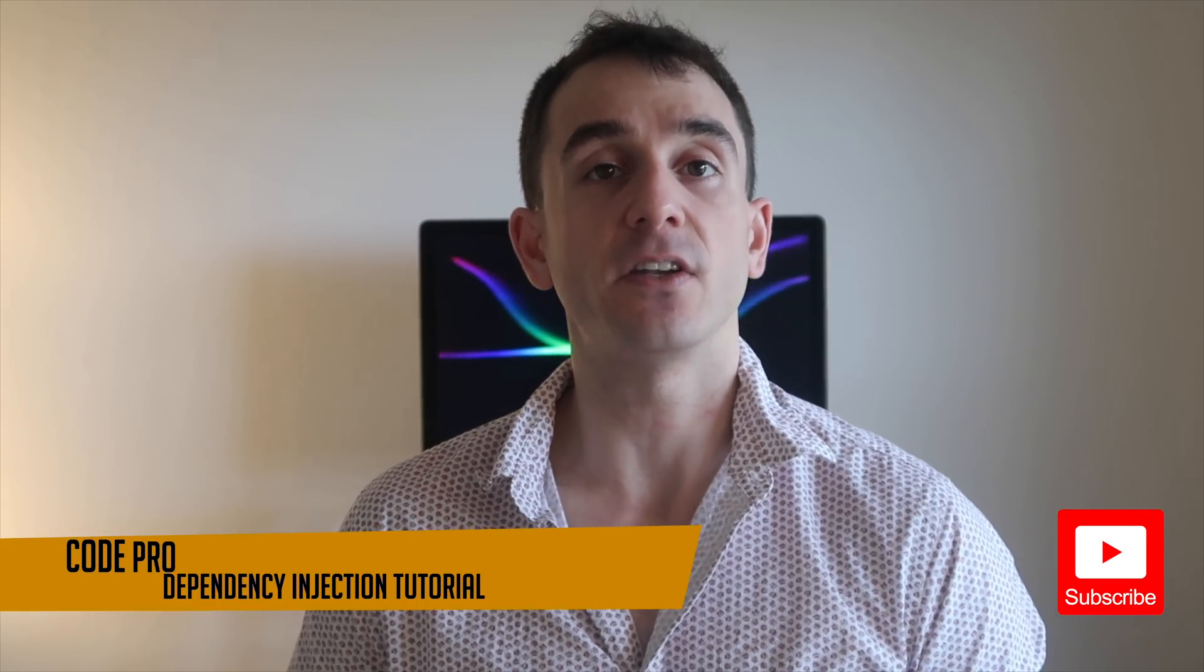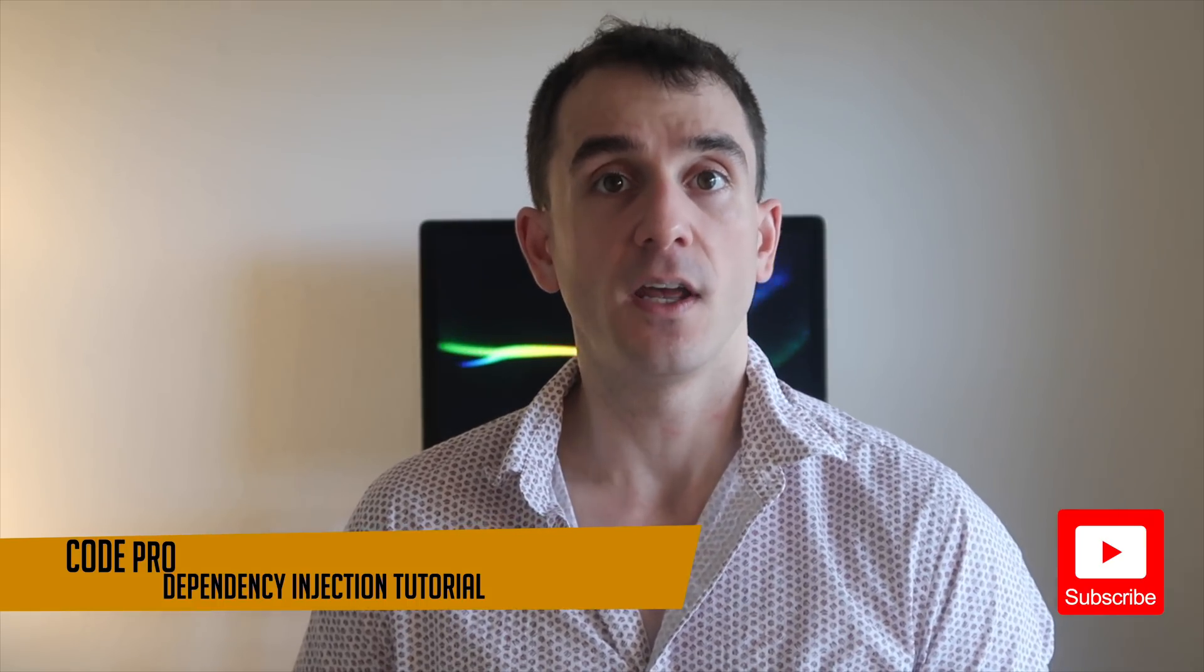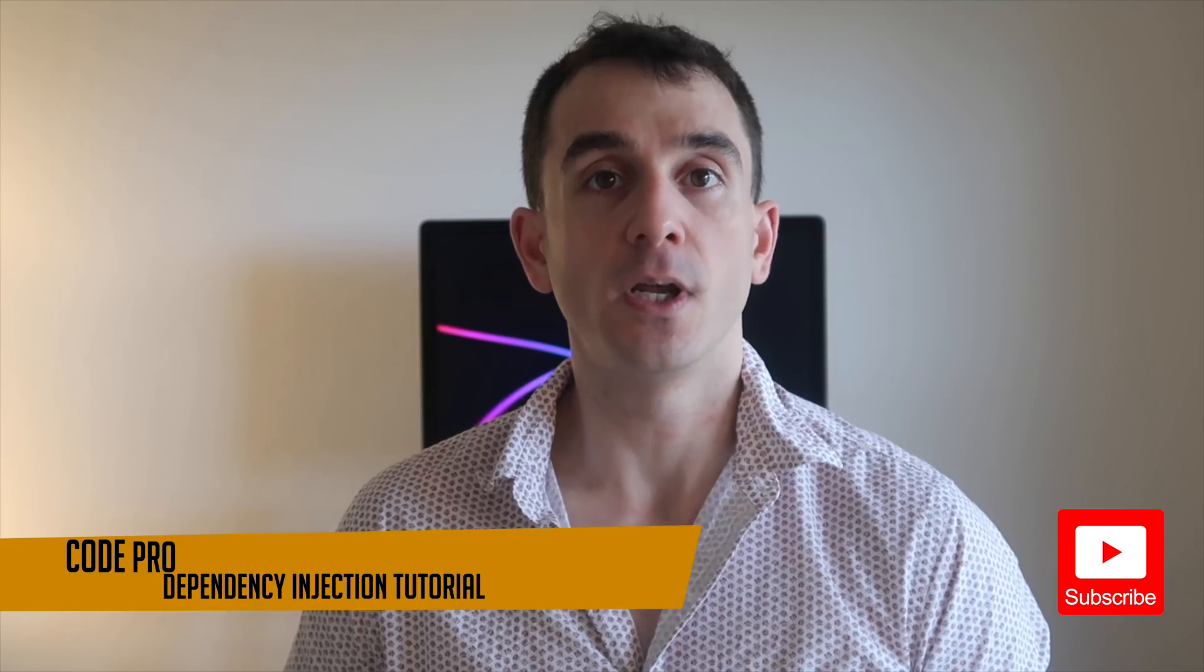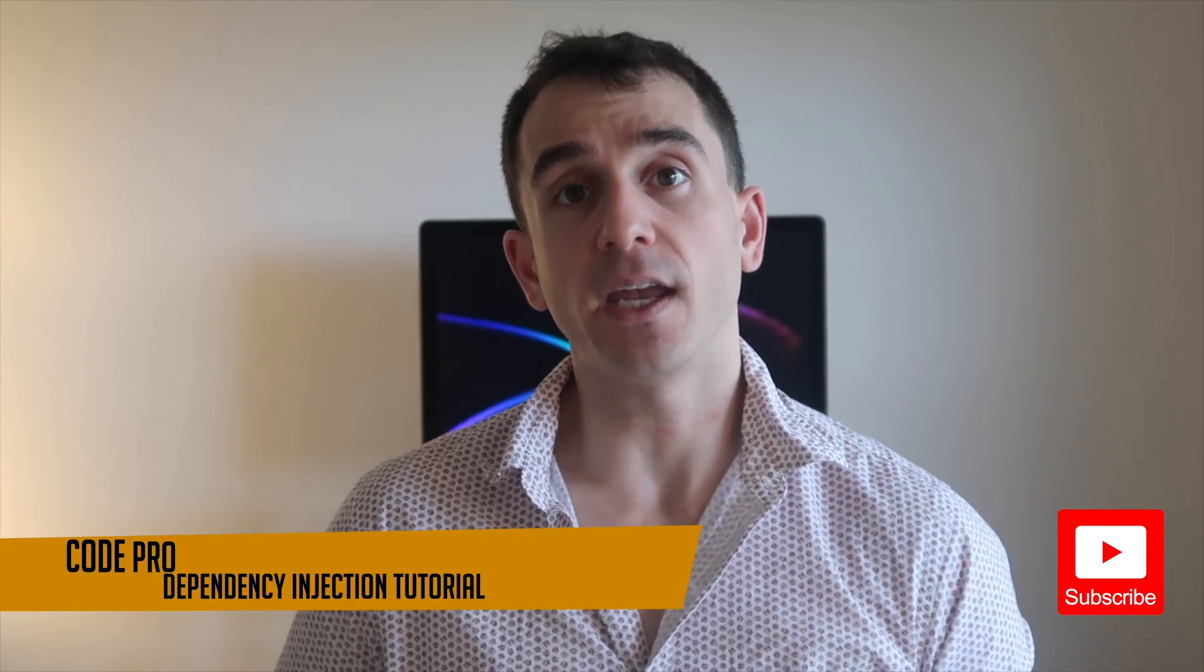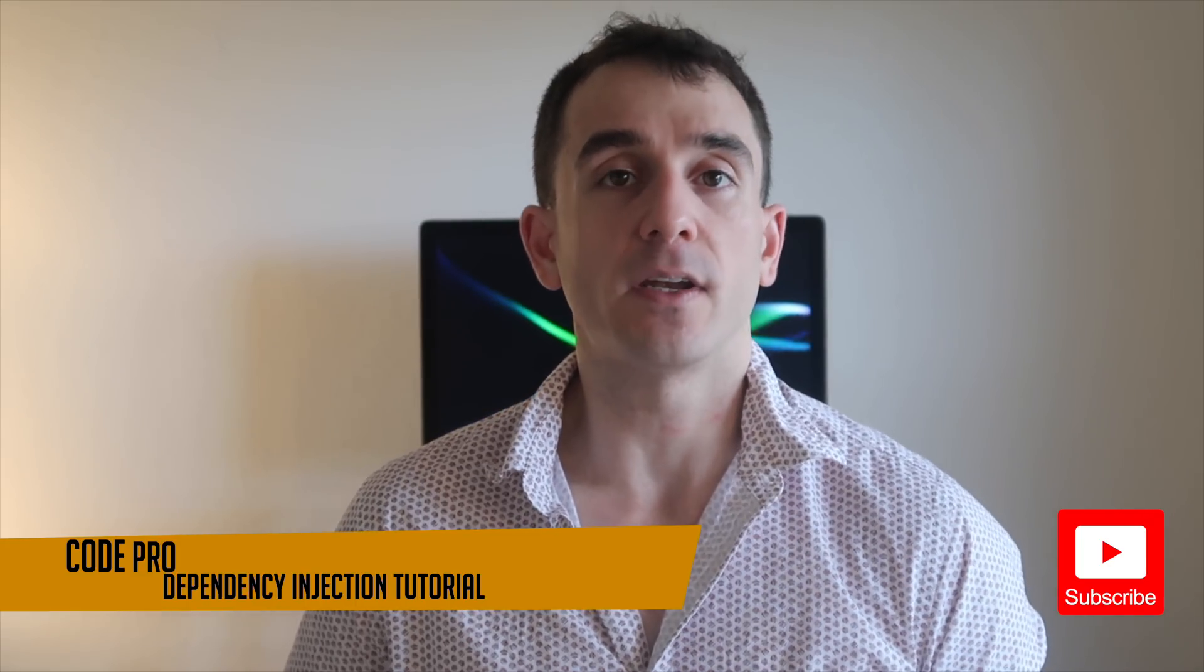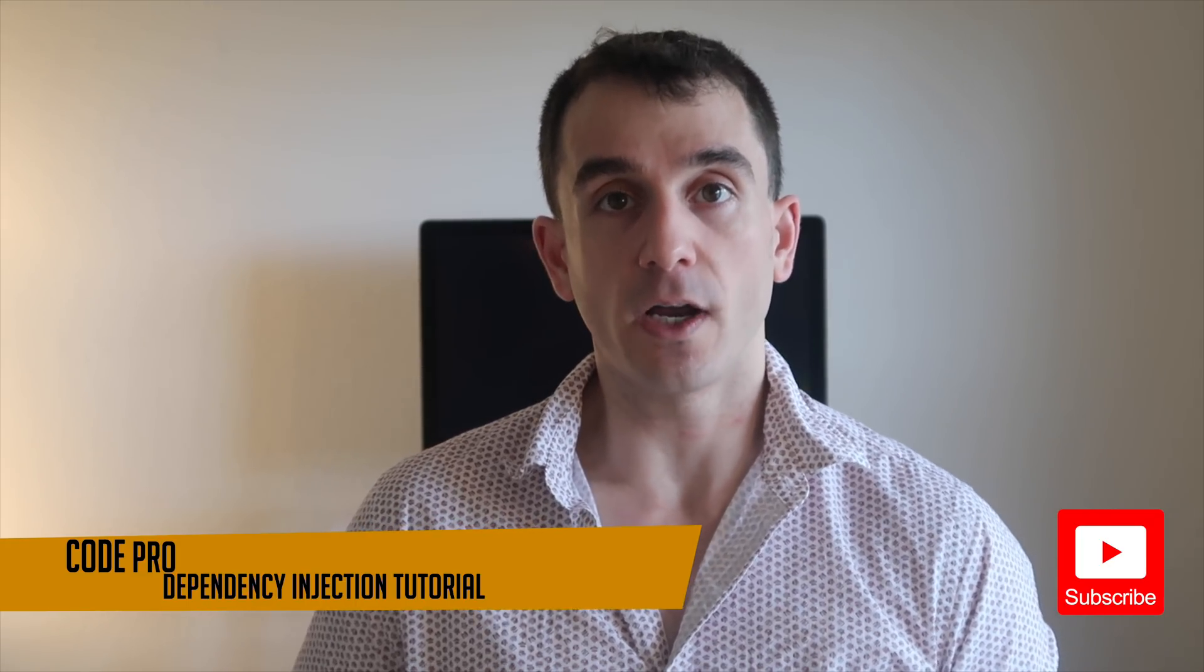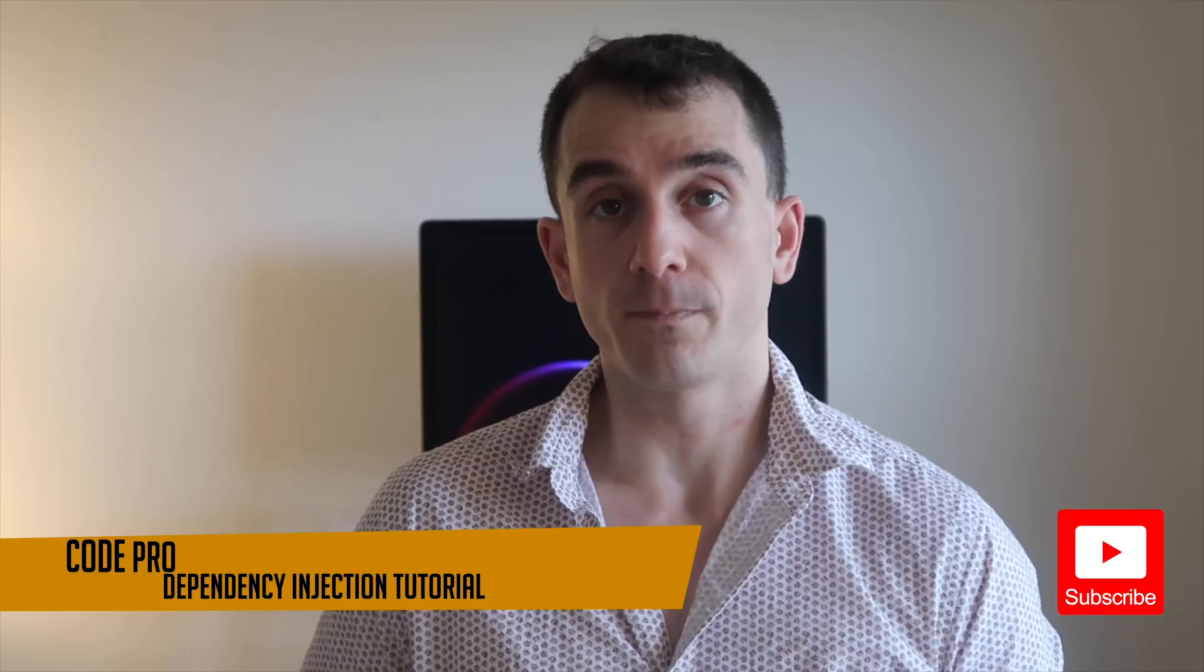We're going to talk about what dependency injection is, the value of dependency injection and the benefits that we gain from it, and how we can apply dependency injection in our iOS applications.